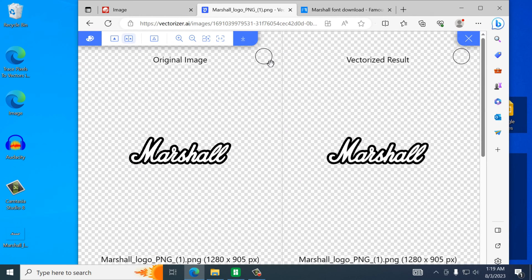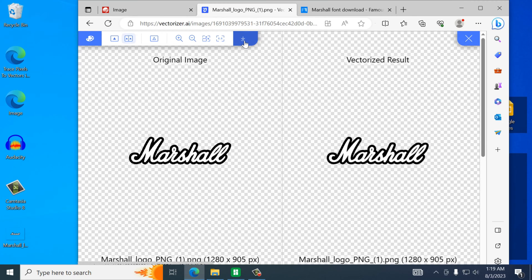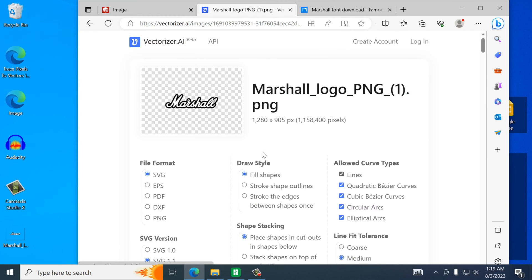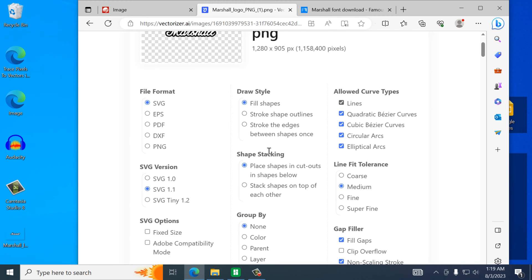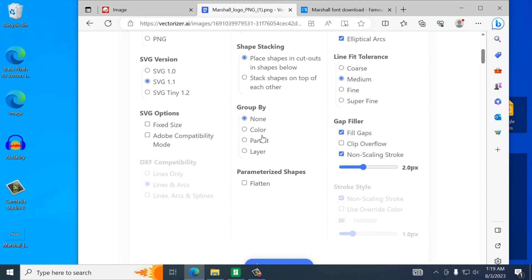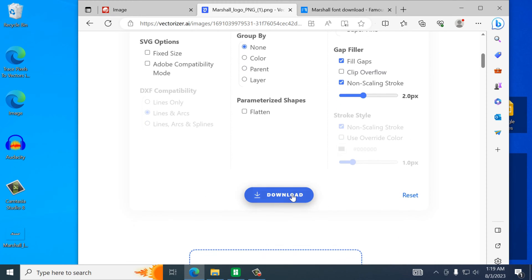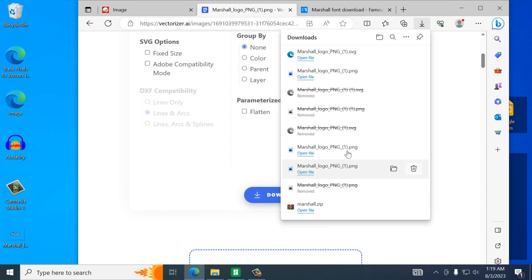Alright now it's pretty straightforward from here. If everything looks good you can hit the download button. We want to save it as the SVG file. I usually don't make any adjustments here but you can. And we will download this.